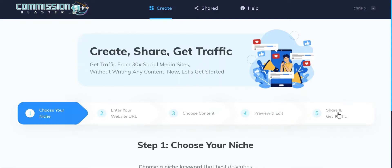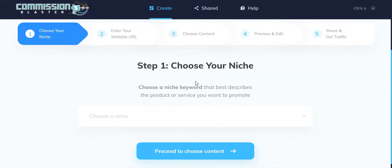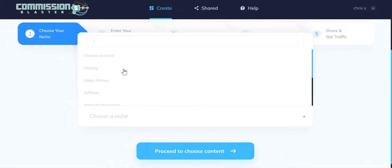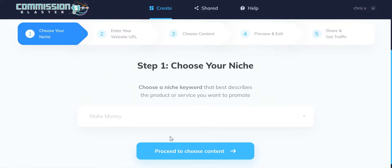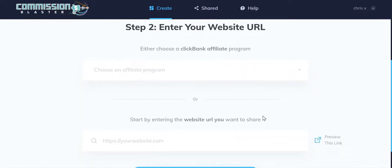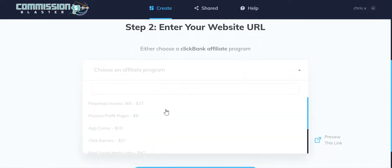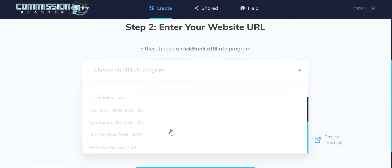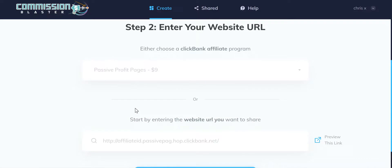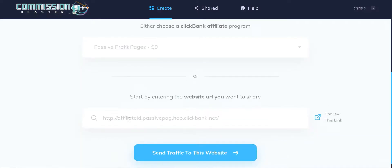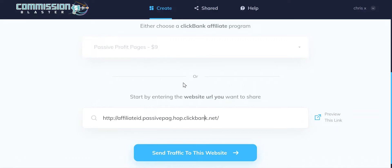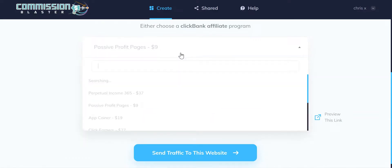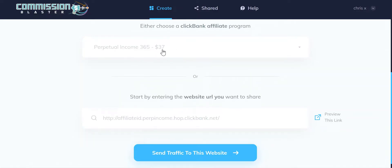The image is a picture associated with that particular affiliate program and niche. We can then preview, edit, and share to 30 different social networks. I'm going to choose the make money niche, then click to proceed. It's going to ask us to either enter our own website URL or choose from one of the pre-loaded affiliate URLs. You can see it's inserted our affiliate ID into the Clickbank hop link, and we can click to preview the link. We also have the price of the affiliate program to give us a sense of earnings. I'm going to change to this one here because it pays a little bit more.